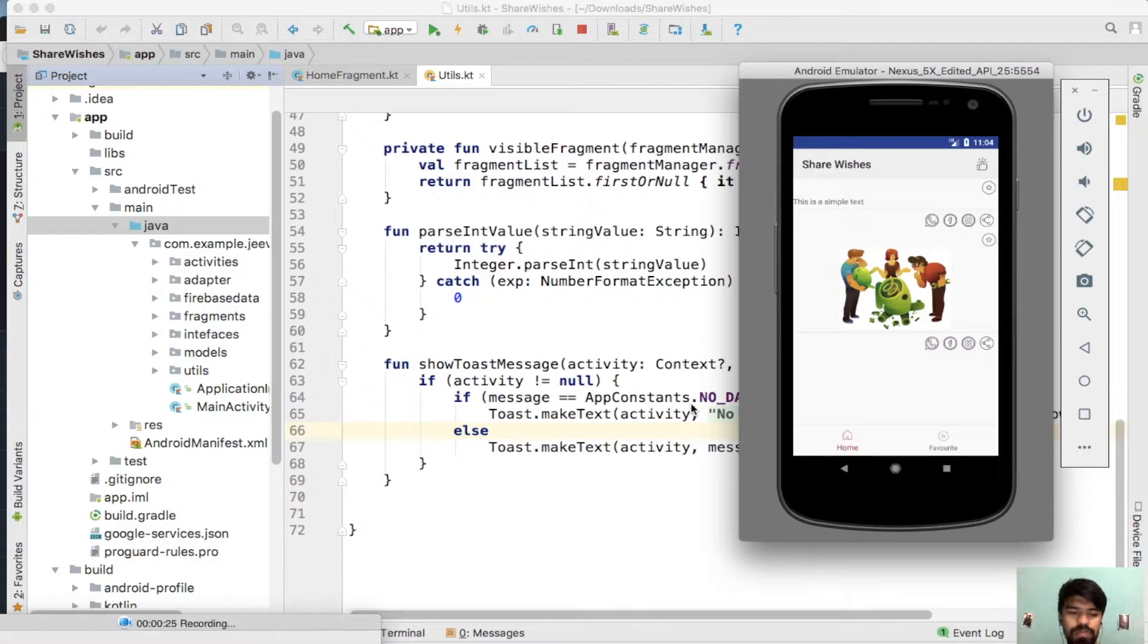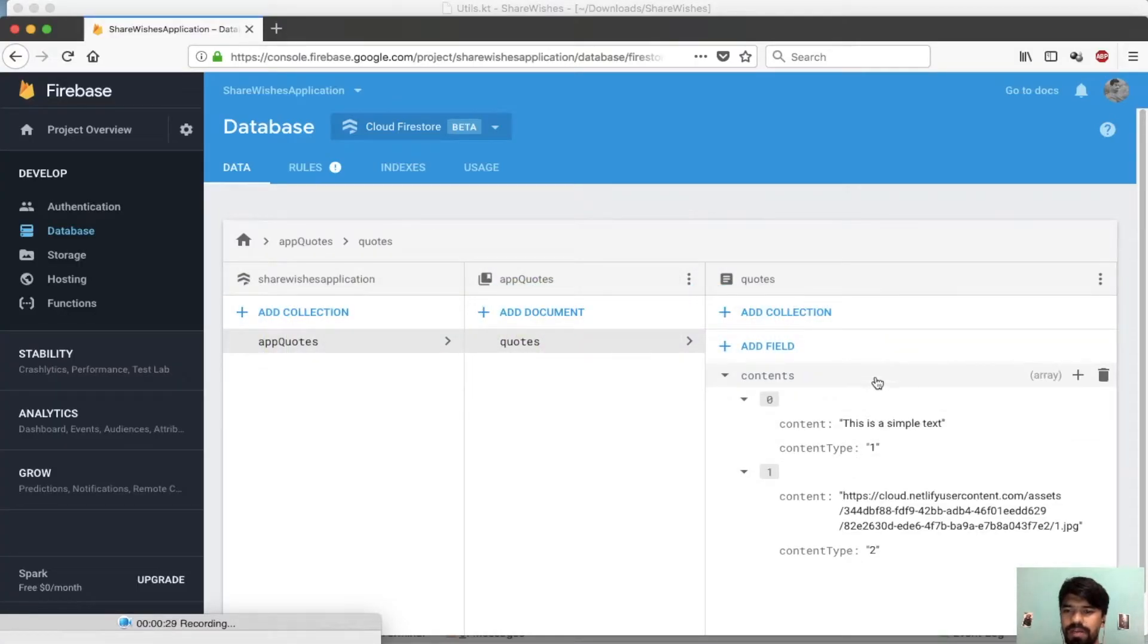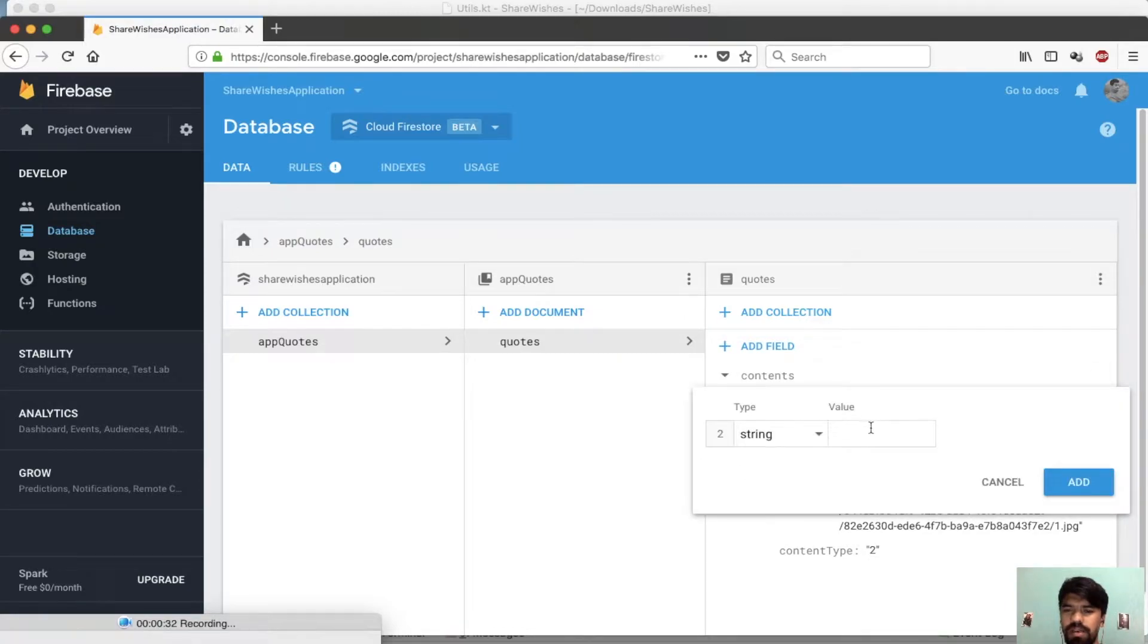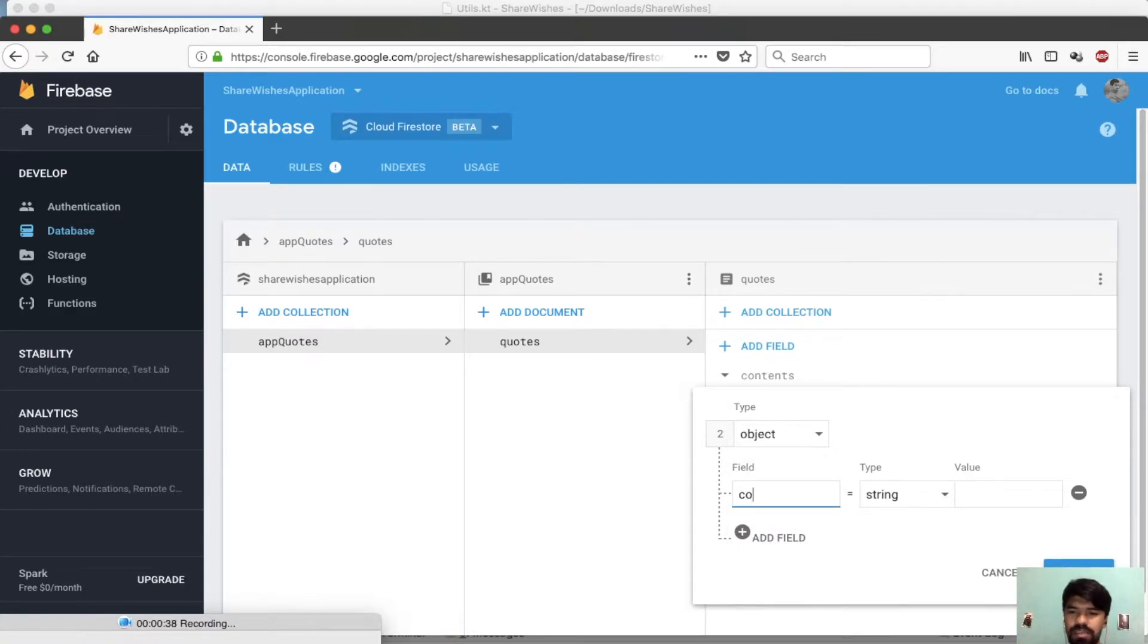Just move to your browser and add new data by simply pressing this plus icon. It will be my custom object. Now add the same objects like content.